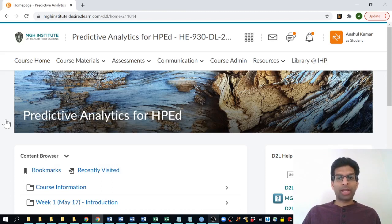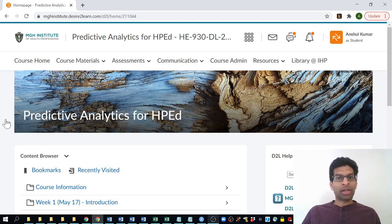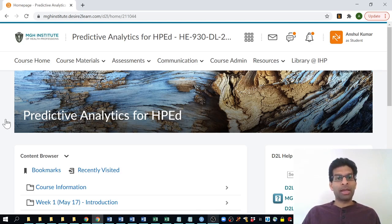Now we're back at the course homepage. I think that should be everything you need to get started for the first week of class. Feel free anytime to contact me and Nicole by email, or you can also contact me by phone, which I'll share my number in an email with you. Please let us know anything we can do to support you or answer any clarifications you'd like as you get started with the course. Thanks, and I look forward to working with everyone this summer.